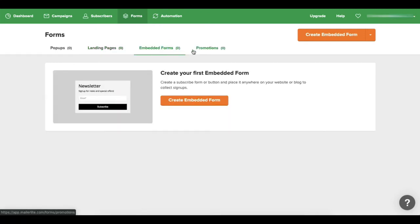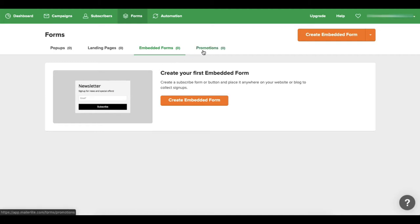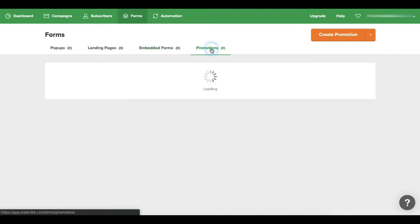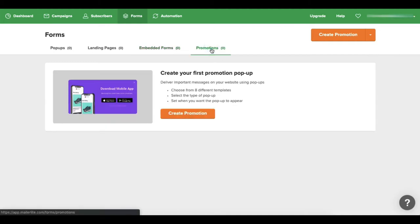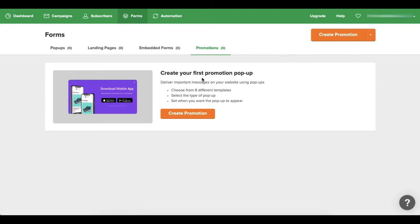And you can do embedded forms - these are very good to put on the sidebar of your blogs. And then you have promotional pop-ups, so if you're running a promotion on your website then you can create a pop-up of whatever it is that you're actually promoting and embed it onto your site.